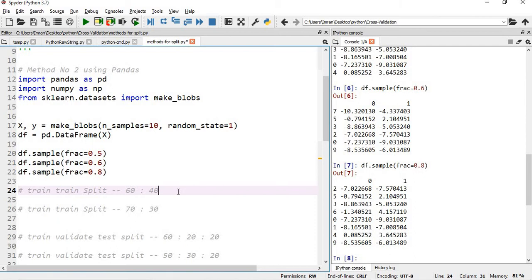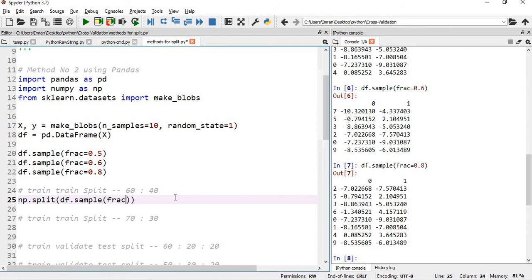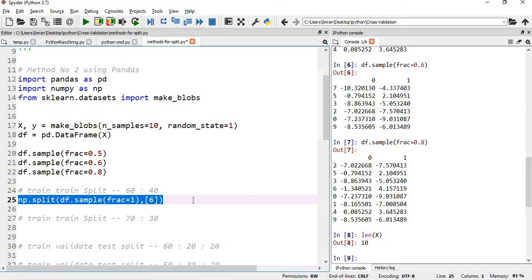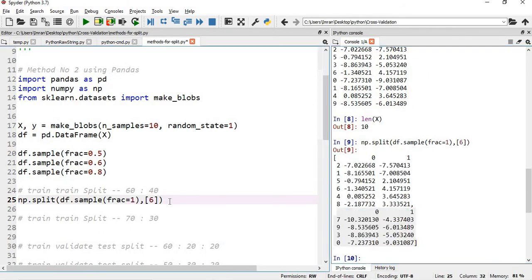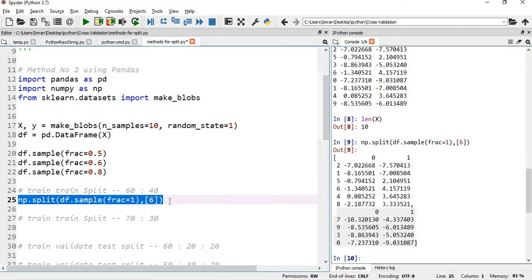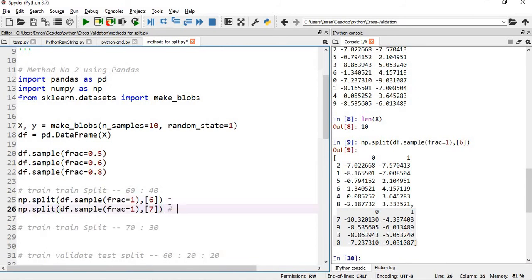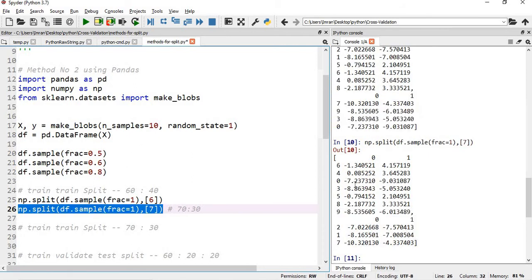Now if you say np.split—np.split will split the data. If I say np.split and if I give df.sample and I say fraction equals to 1, I need to break my entire dataset. Inside this I will pass—how many records I have in my dataset? If I say len of X is how much? 10. So I want to divide into the ratio of 60 to 40, so what I will say, I'll pass here 6, because 60 percent of 10 is 6. So I'll pass. Now if you execute this, this is my train dataset and this is my test dataset. Now if instead of this, if I pass here 7, then the ratio here will be 70 to 30. Train and test split will be 70 to 30. So you can see 7 records is in my train dataset and 3 records is in my test dataset.